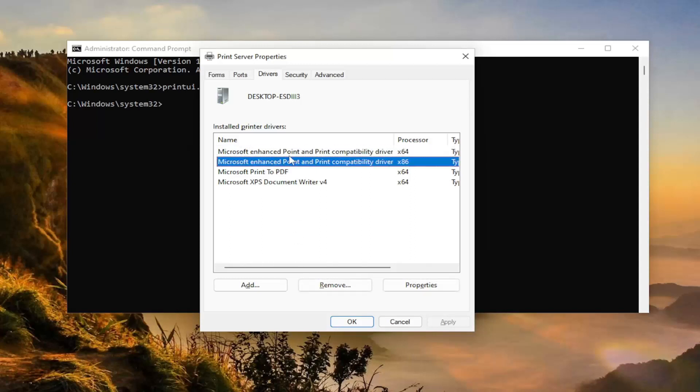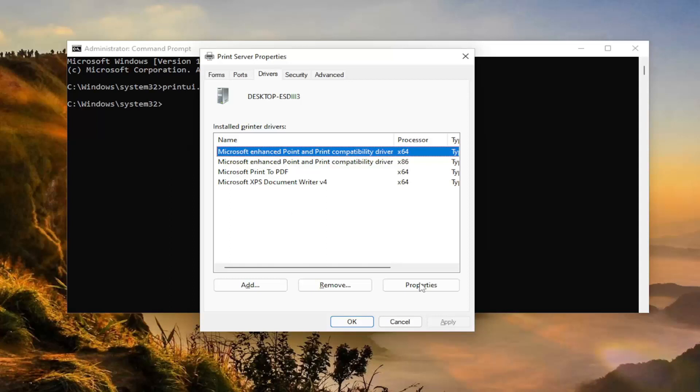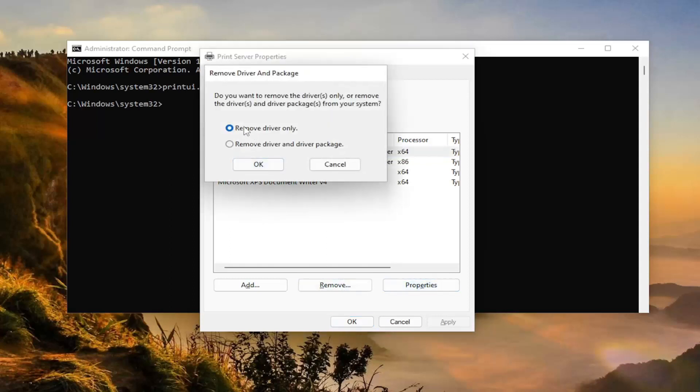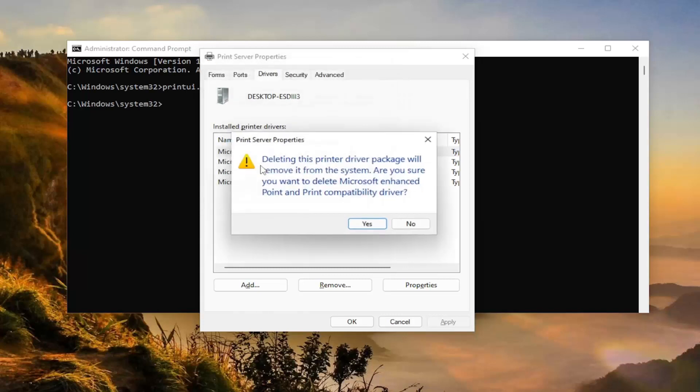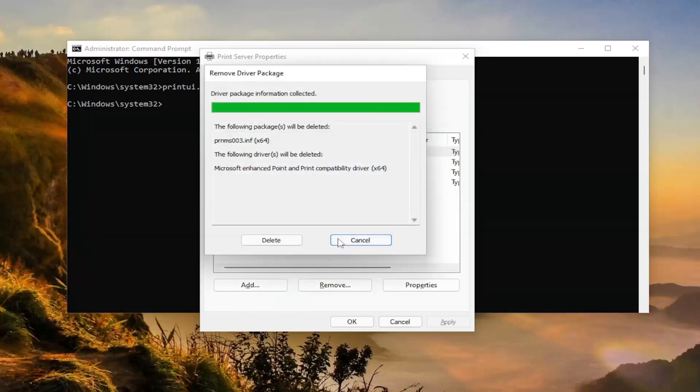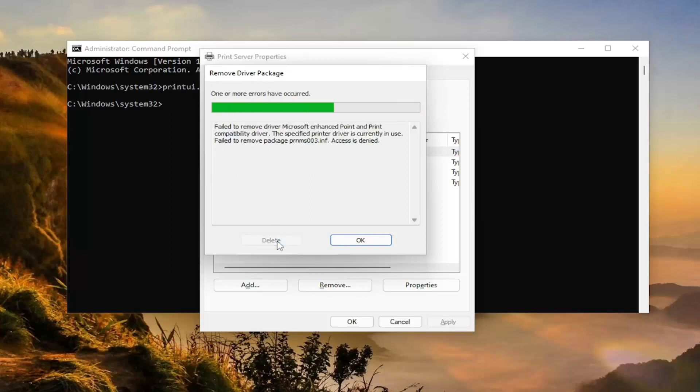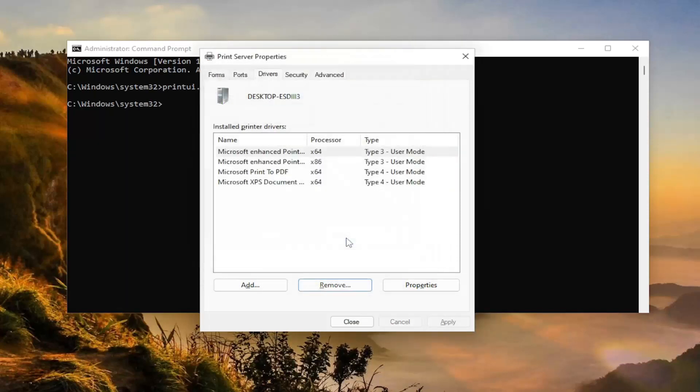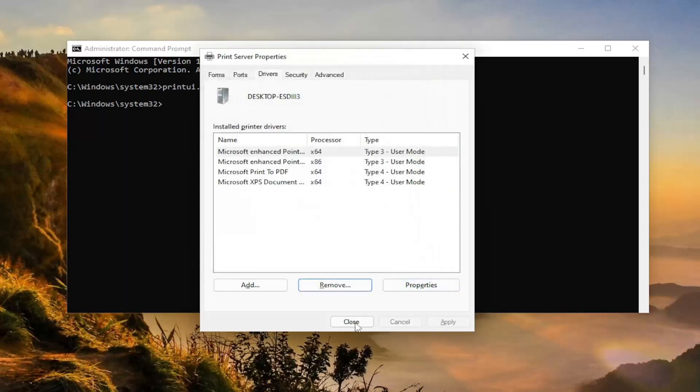So if there is a problem with a particular printer, you can actually just remove it from here, and then you would remove driver and driver package. Select okay. And you're going to select yes. Again, this will be for the particular printer you're having a problem with in question. So pretty straightforward process on that front.